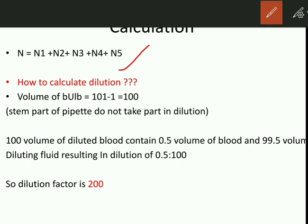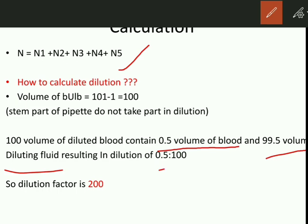For calculating dilution: the volume of the bulb is 101 minus 1 equals 100, because the stem part of the pipette does not take part in dilution. Then, 100 volumes of diluted blood contain 0.5 ml of blood and 99 volumes of diluting fluid, resulting in a dilution of 1 in 200. So we get the dilution factor as 200.